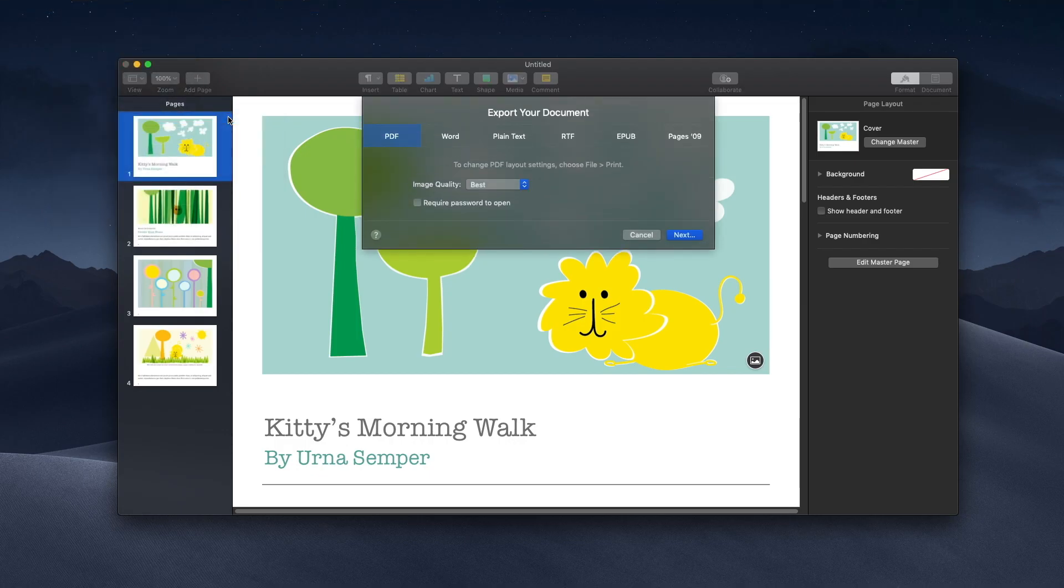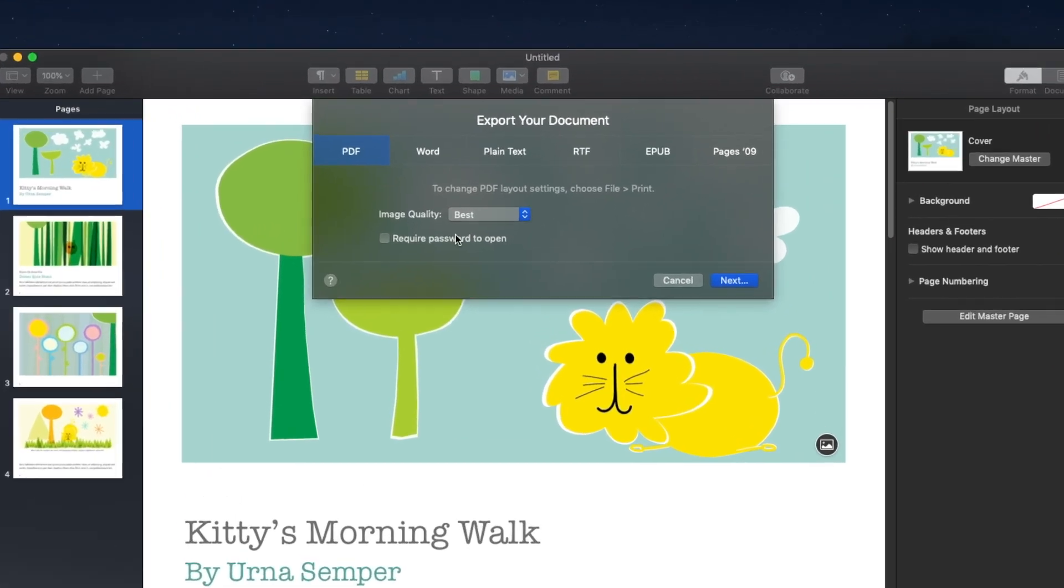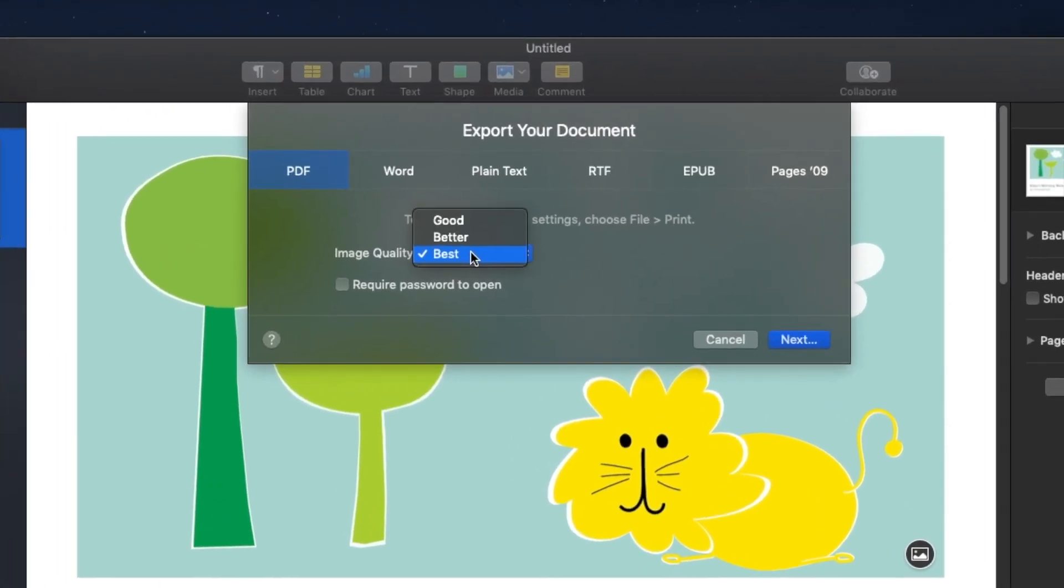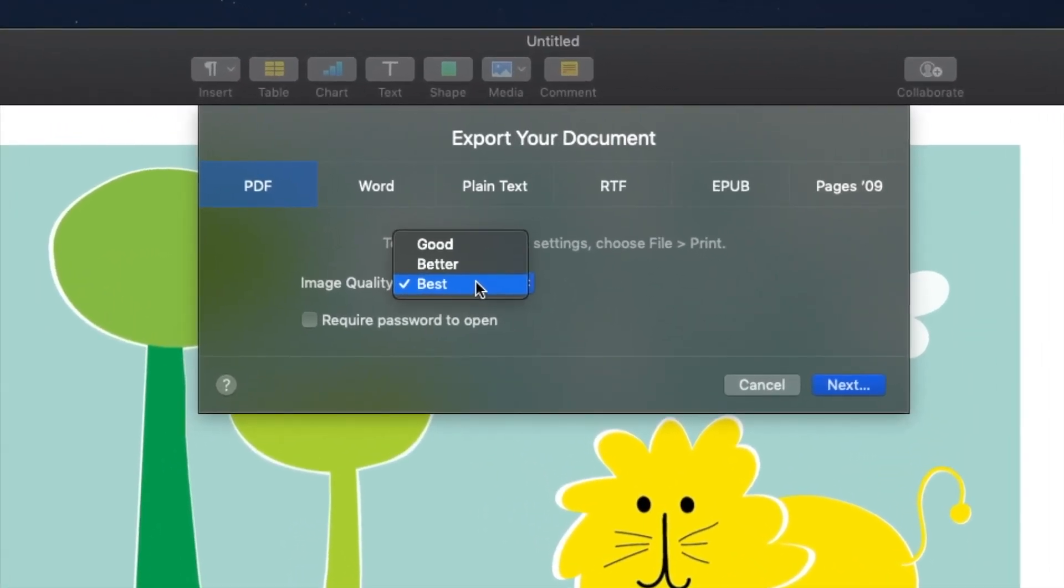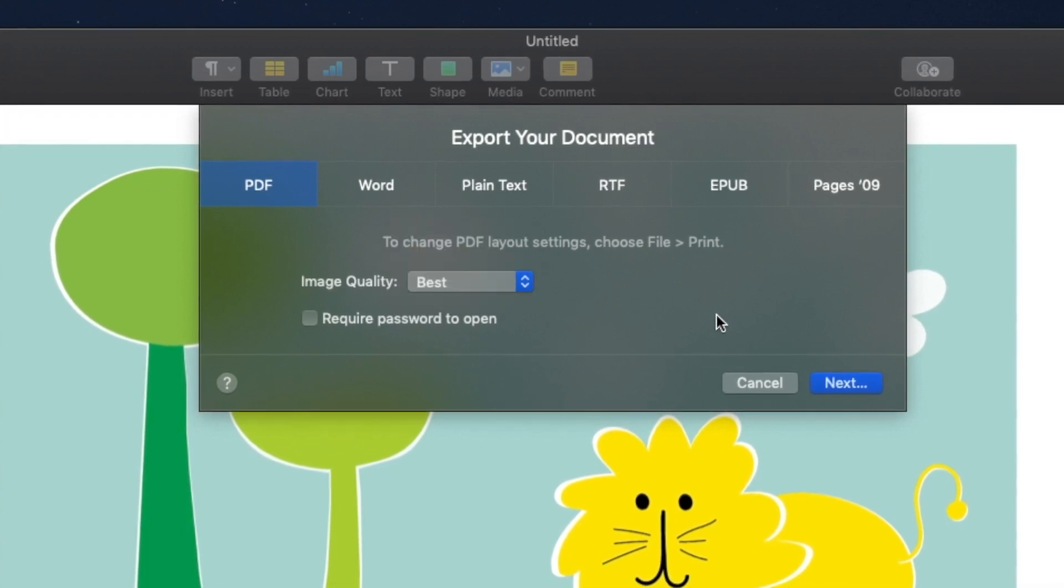Now it will ask me a little bit about the PDF image quality I want. Here I can say Best, Better, or Good. I'm just going to leave it at Best.